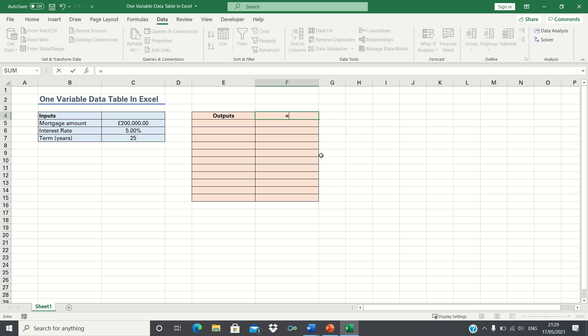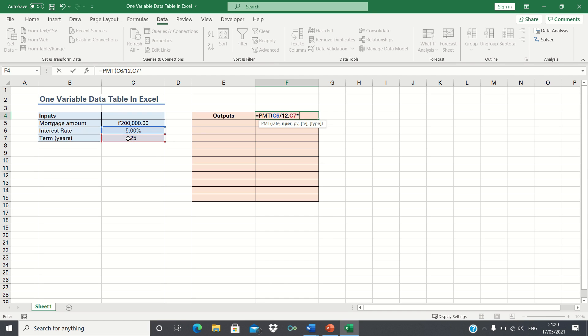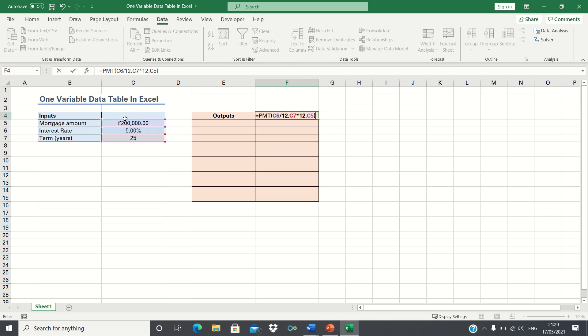We type equals PMT. First enter the annual interest rate divided by 12 to give the monthly rate, followed by the number of periods of our mortgage which is 25 multiplied by 12. Finally we enter the mortgage amount. If we click enter now this will give a negative value as it is a payment. Therefore we're going to add a negative sign before the function to ensure that the final value is positive.